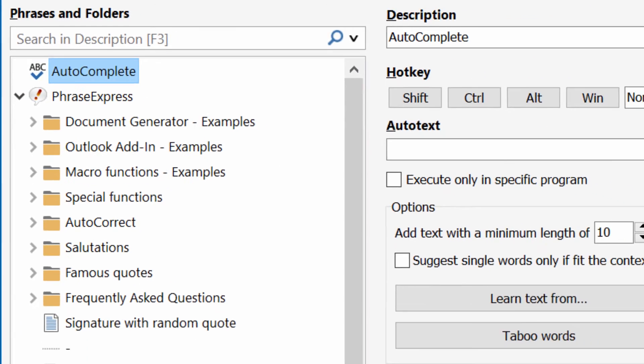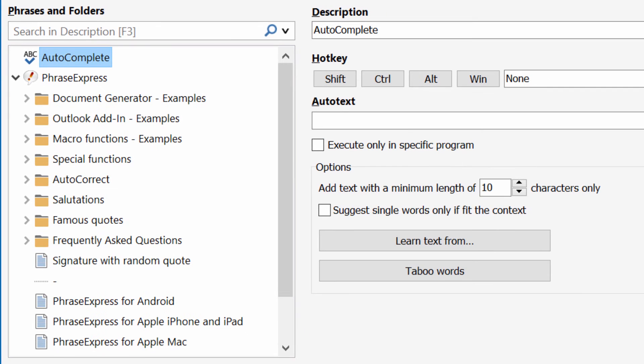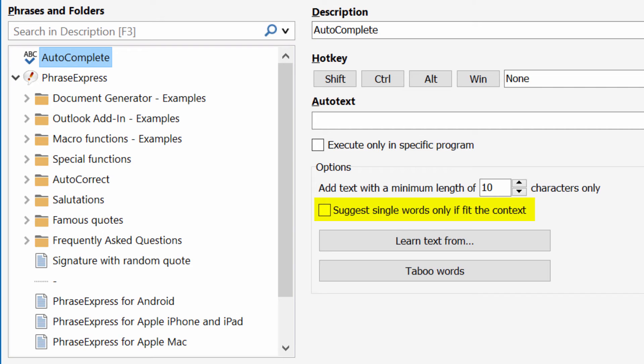If you click this new folder, you will find additional options. You can tell PhraseExpress to only learn phrases or words of a minimum specific length. You can also tell PhraseExpress that single word suggestions shall only be displayed if they fit the context of the sentence.